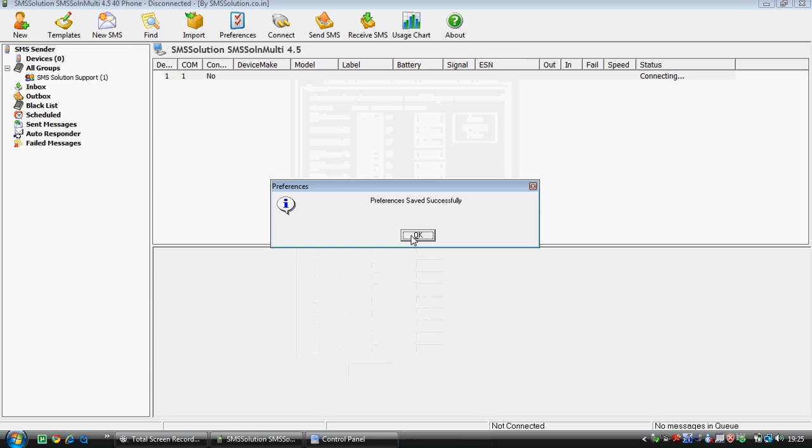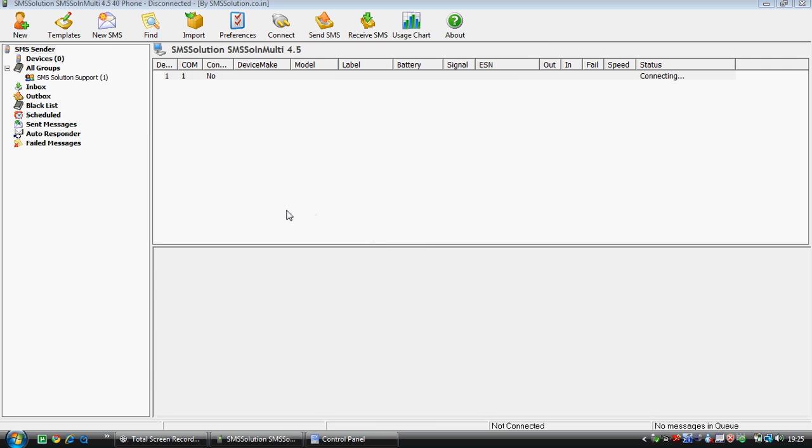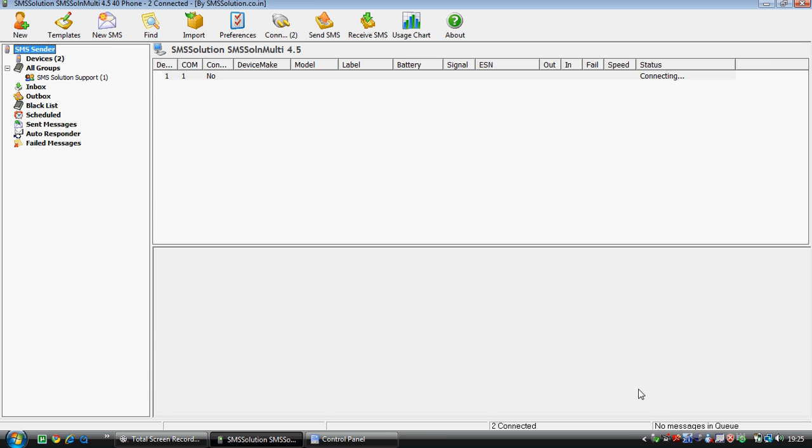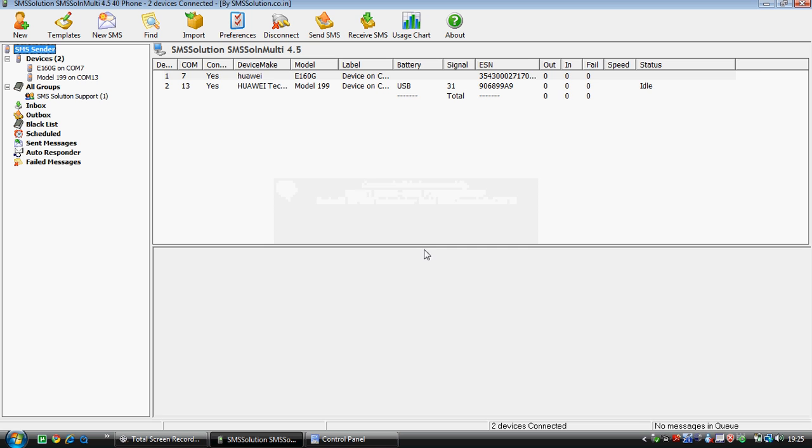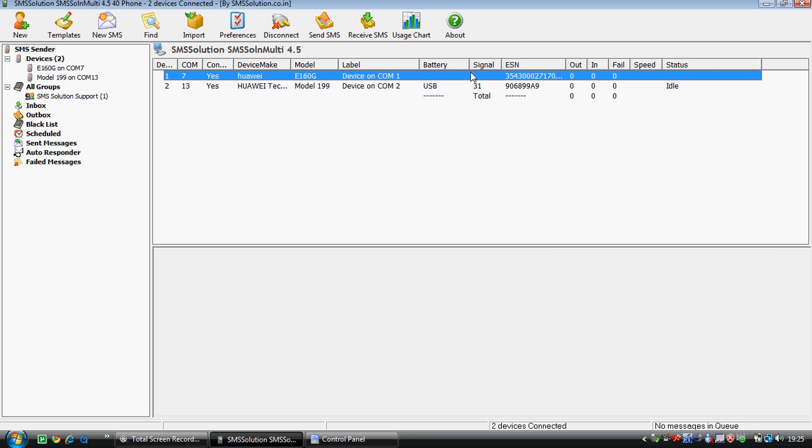After you have saved the preferences, you need to click on the connect button. It will take time to connect. Now it says connected to device. Device one is this particular modem. This particular modem does not support the battery. In case you have a handset, you can see the battery and the signal level as well. All the details are available with you.